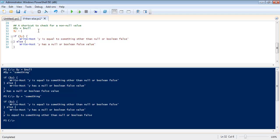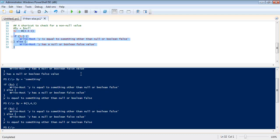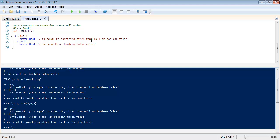Just your typical array with three elements in it. Write it again. Y is equal to something other than null or Boolean false. It really doesn't care what's in here. What it's doing is just testing if this is anything other than null or Boolean false.